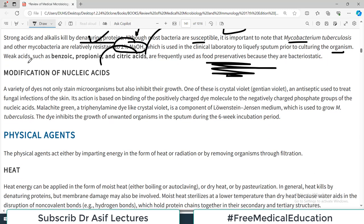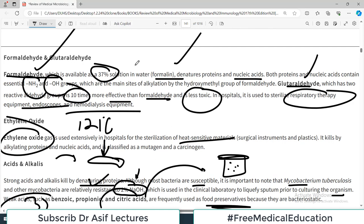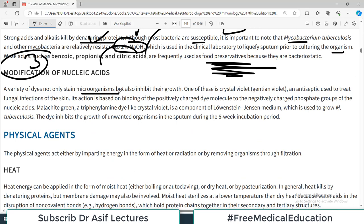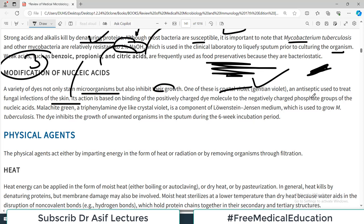The third category of chemical agents is modification of nucleic acids. A variety of dyes not only stain microorganisms but also inhibit their growth. Crystal violet and gentian violet are antiseptics used to treat fungal infections of the skin. These dyes enter the microorganism, bind with their nucleic acid, and do not allow them to grow.